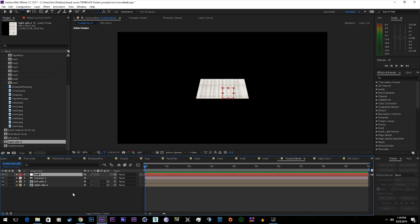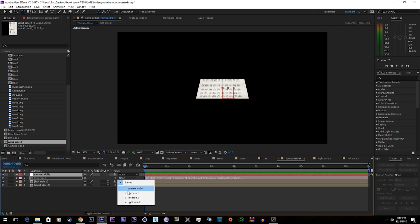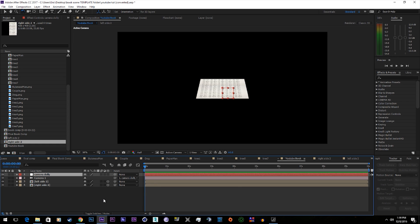Make a null and we'll call this camera dolly. Link the camera to the camera dolly. Turn the camera dolly null to a 3D layer.